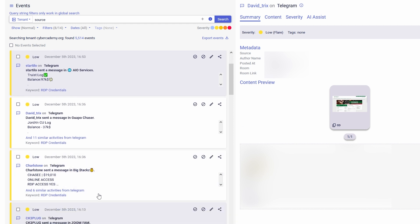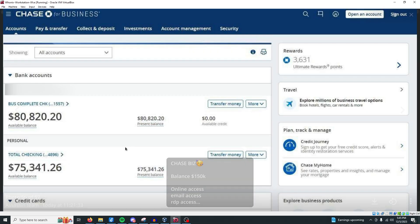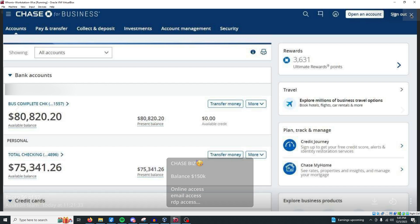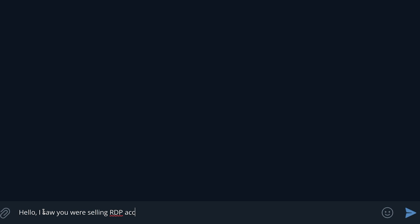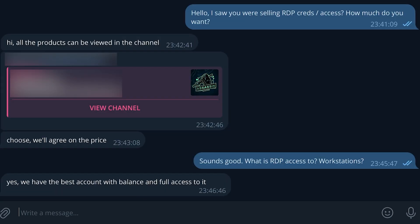One really cool feature of Flare is that you can actually go and see the screenshots attached from Telegram channels. It appears that threat actors attach screenshots of bank accounts as proof to show how much money is in the account. I reached out to a couple of threat actors inquiring about the type of RDP access being sold and how much it would cost, and encountered a few individuals. The first individual was selling access to multiple hijacked bank accounts of businesses and individuals. In addition to bank account information, the threat actor claimed to have RDP access, email access, cookies, and versions all included.